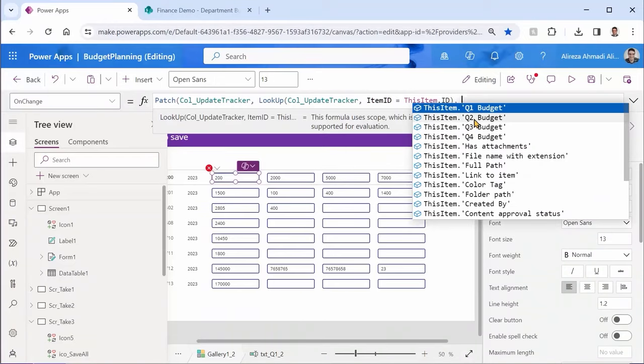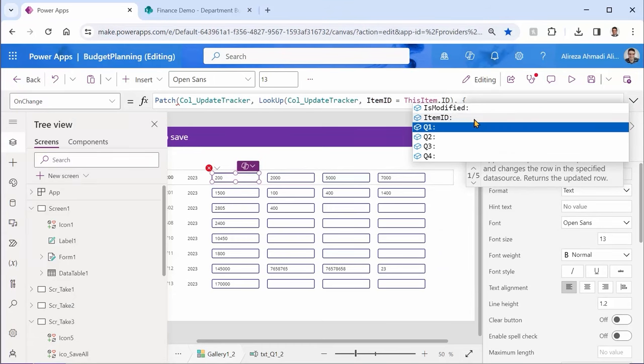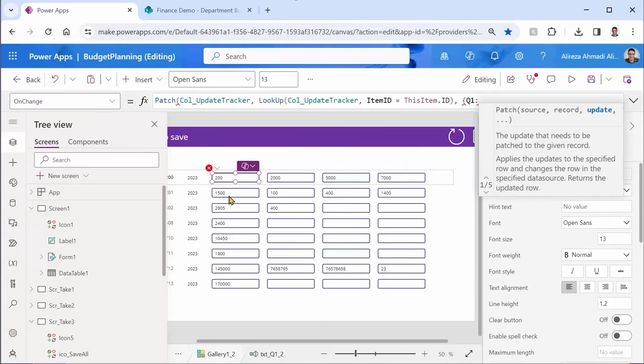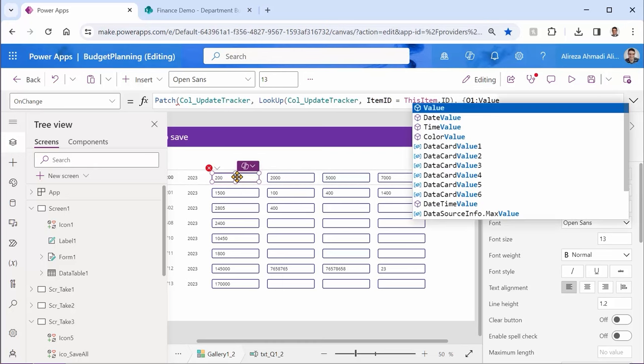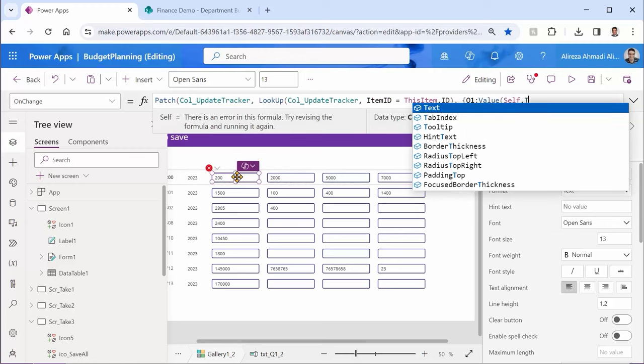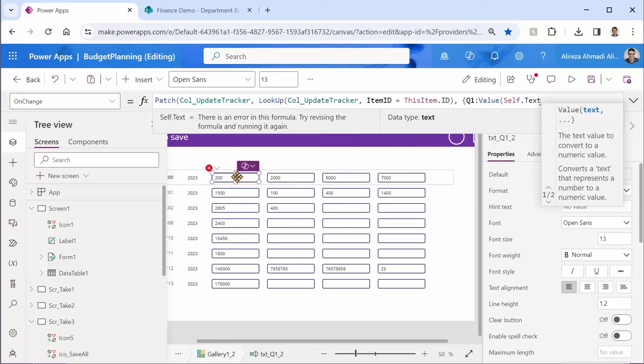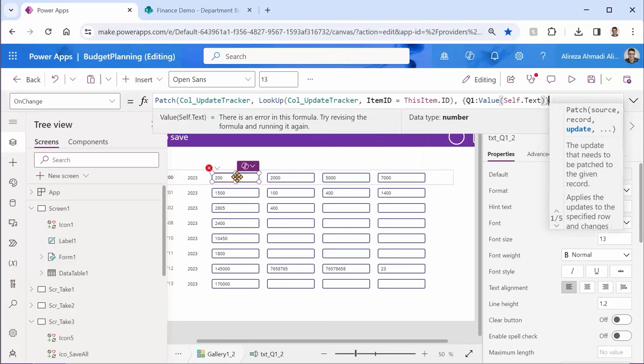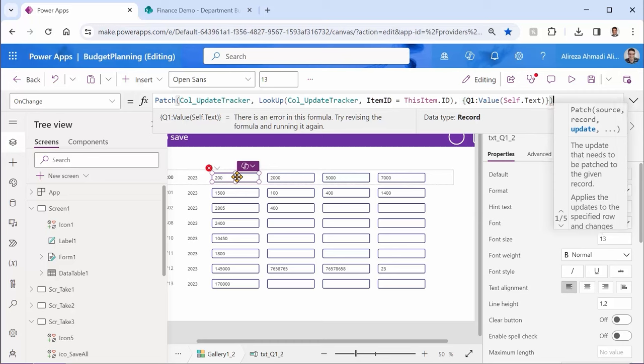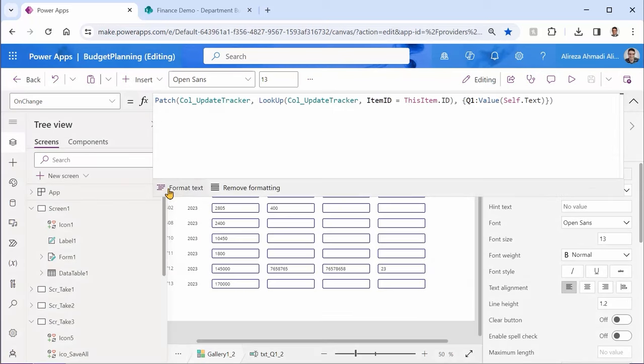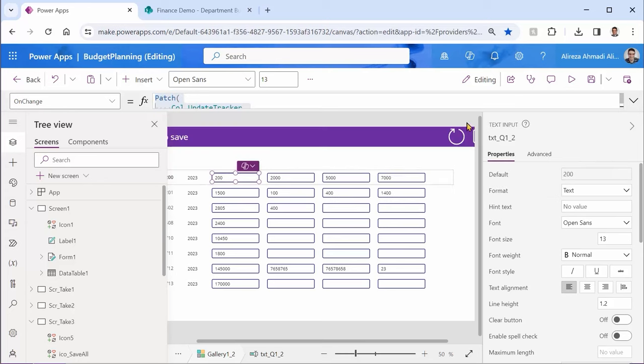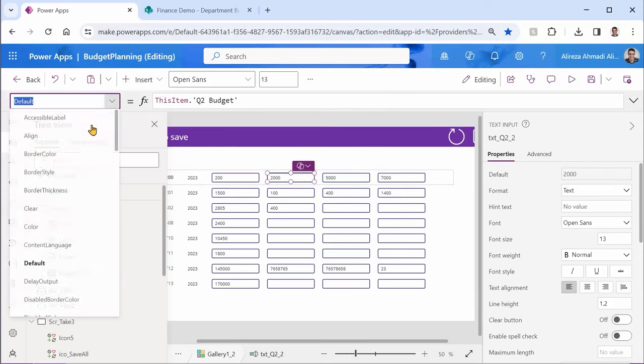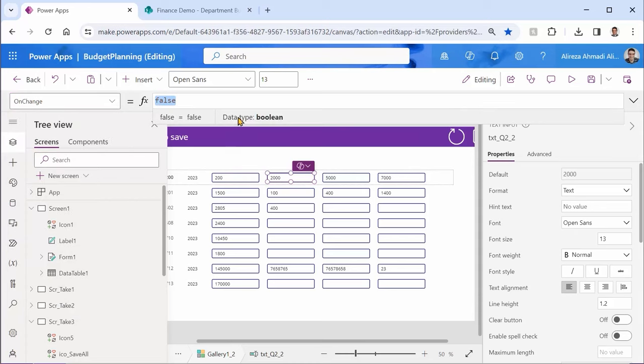And this item refers to the row that I'm working on it inside this gallery. So close. So I picked up the row that I want to update inside this collection. And then is update. So I want to update q1 because this text refers to q1 and a value because q1 is a number while text input returns text. So I get self dot text. Close for the value, close the curly bracket for the item and close the bracket for the patch. As always, I would like to click on format just to make sure the syntax is correct and everything gets good.